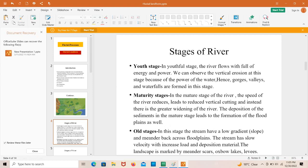In the old stage, the streams have a low gradient or slope and meander back and forth across floodplains. The stream has slow velocity with increased load and deposited material. The landscape is marked by meander scars, oxbow lakes, and natural levees.